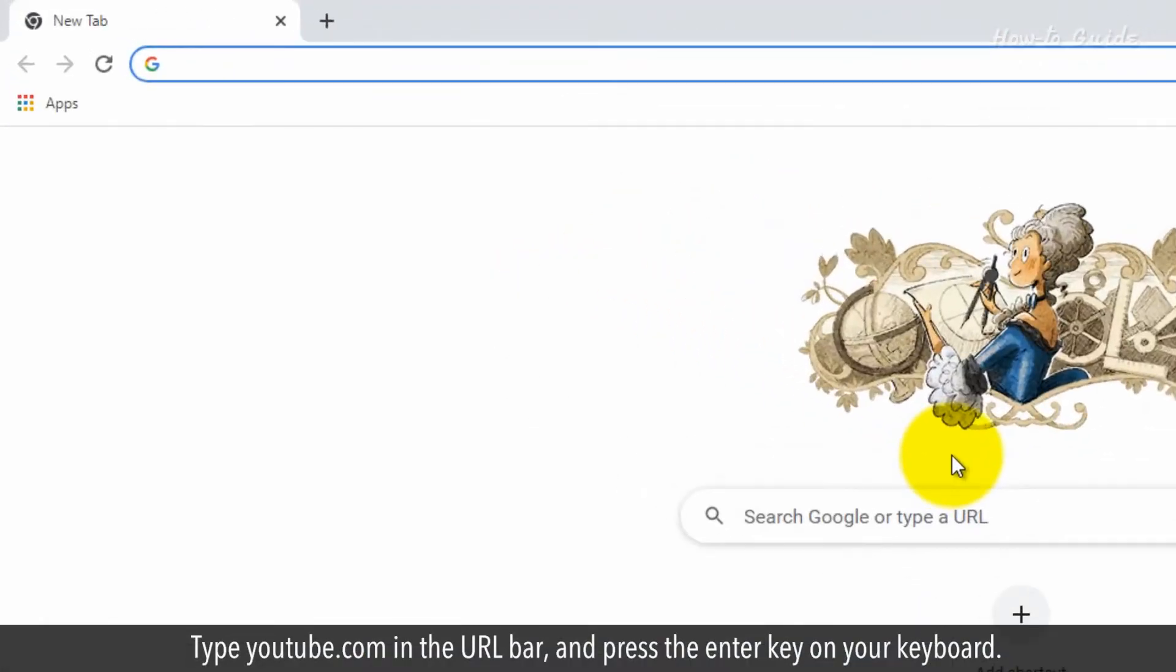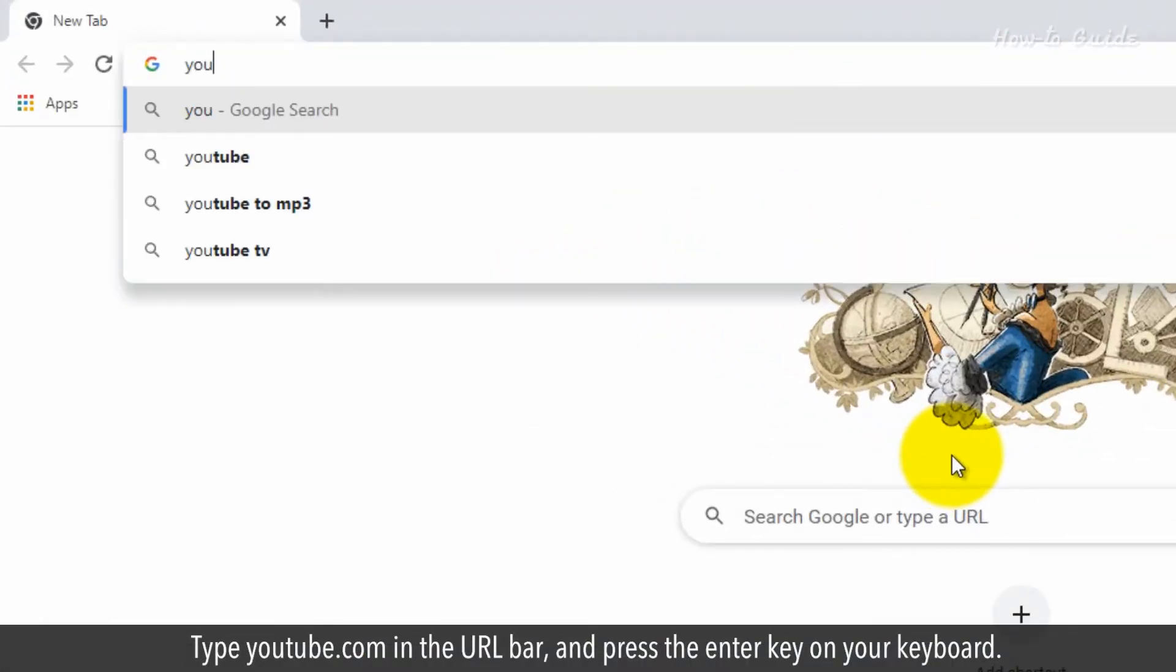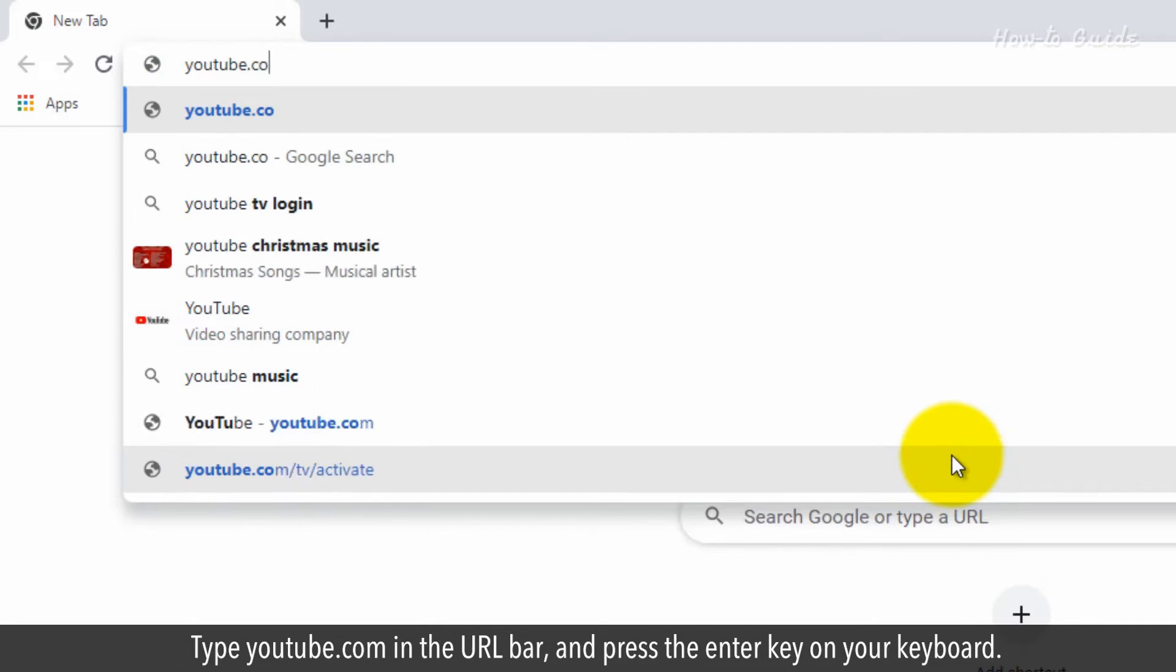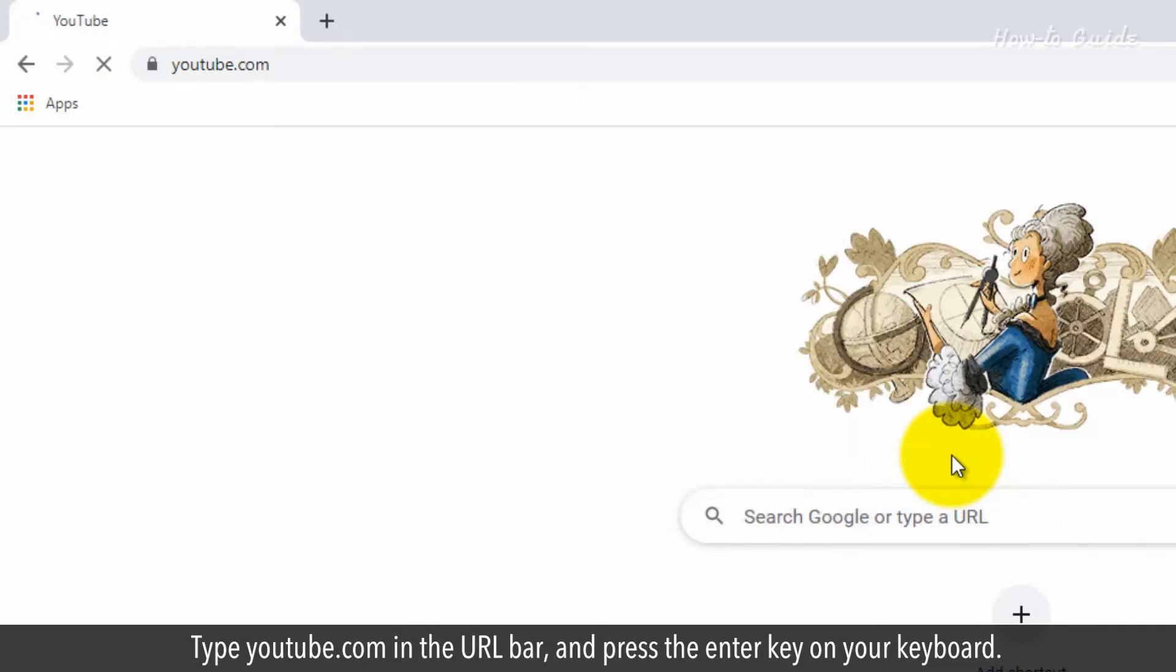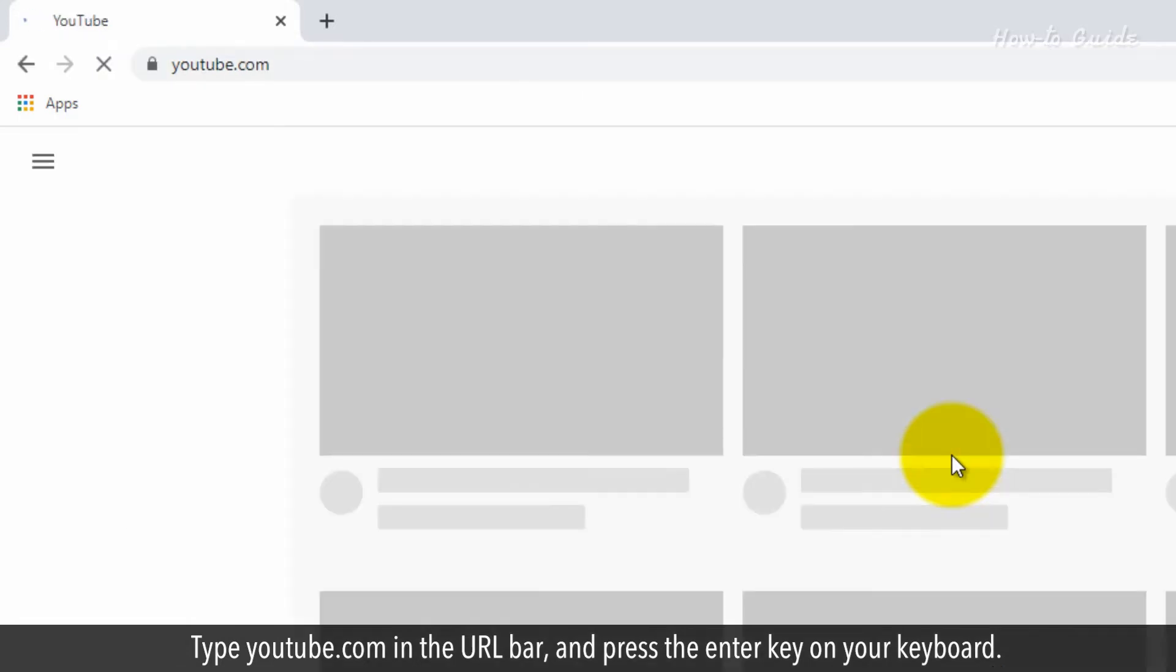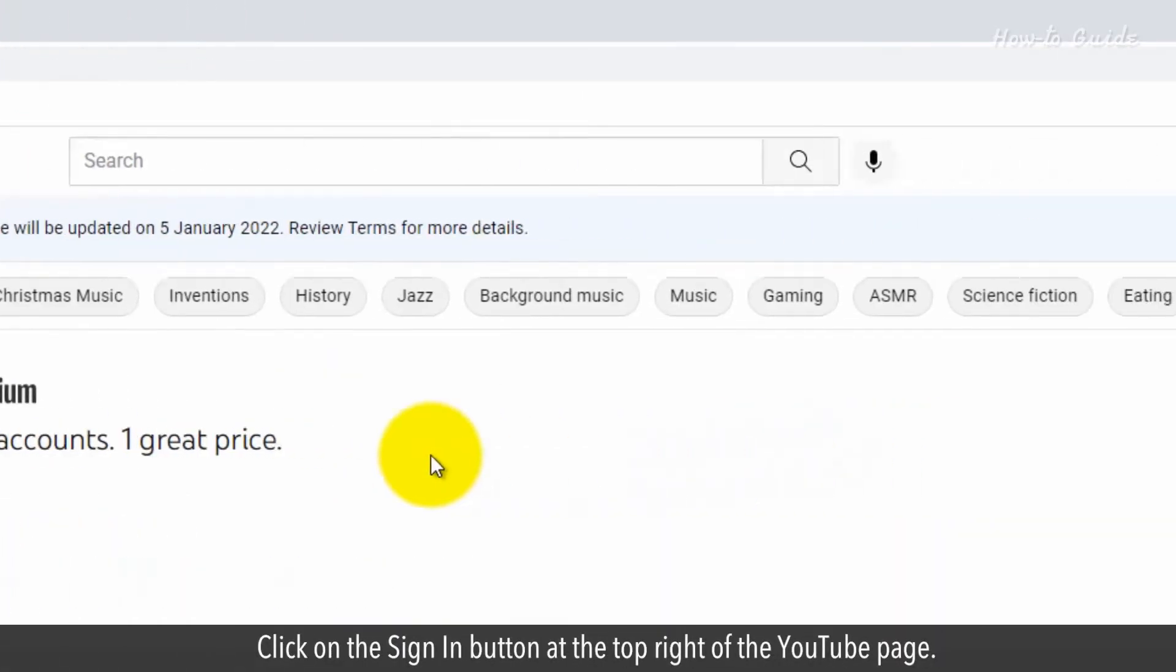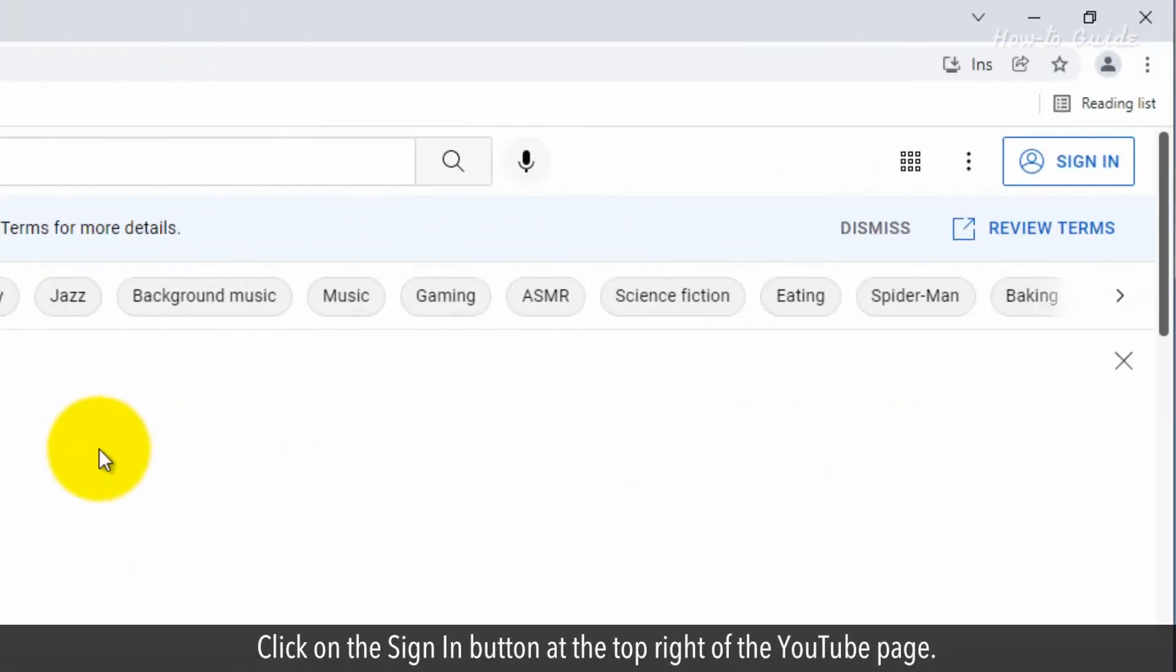Type youtube.com in the URL bar and press the Enter key on your keyboard. Click on the Sign In button at the top right of the YouTube page.